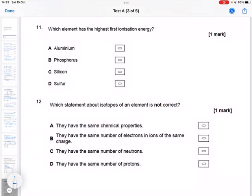Which element has the highest first ionization energy out of aluminium, phosphorus, silicon, and sulfur? So let's just draw the pattern first.